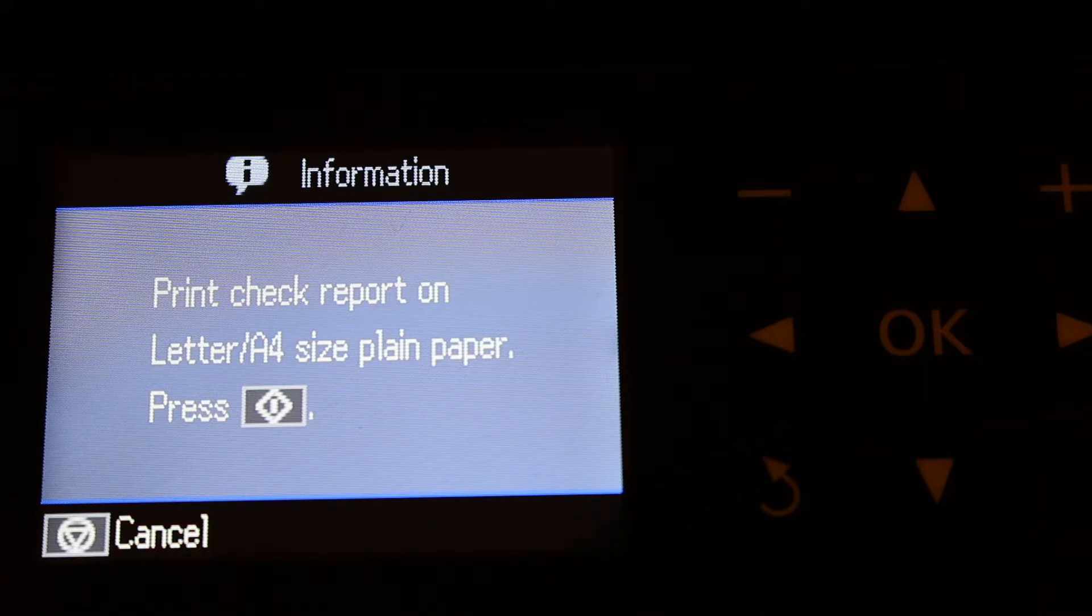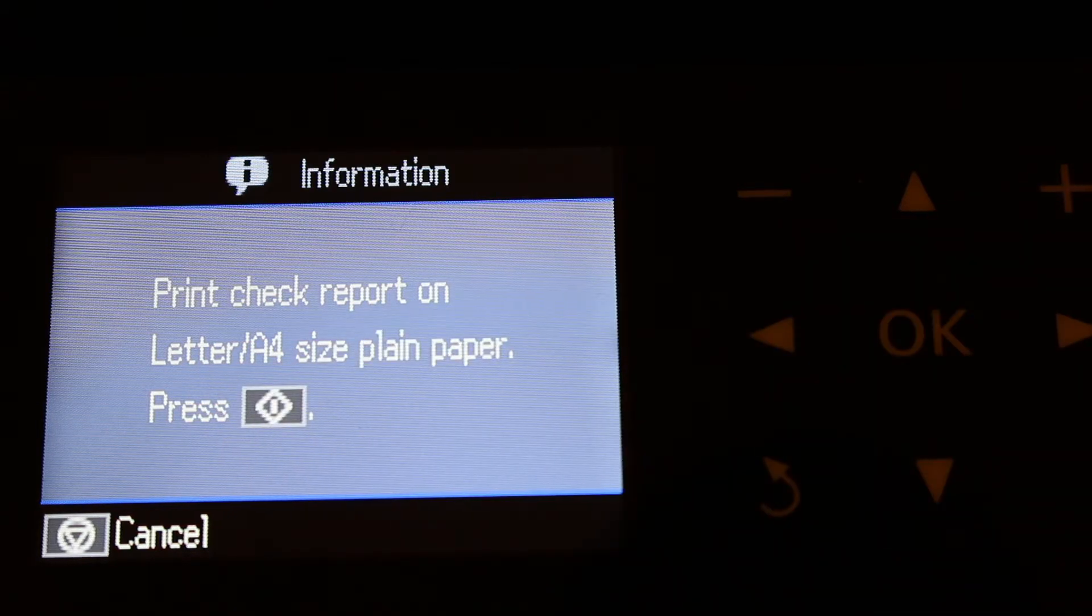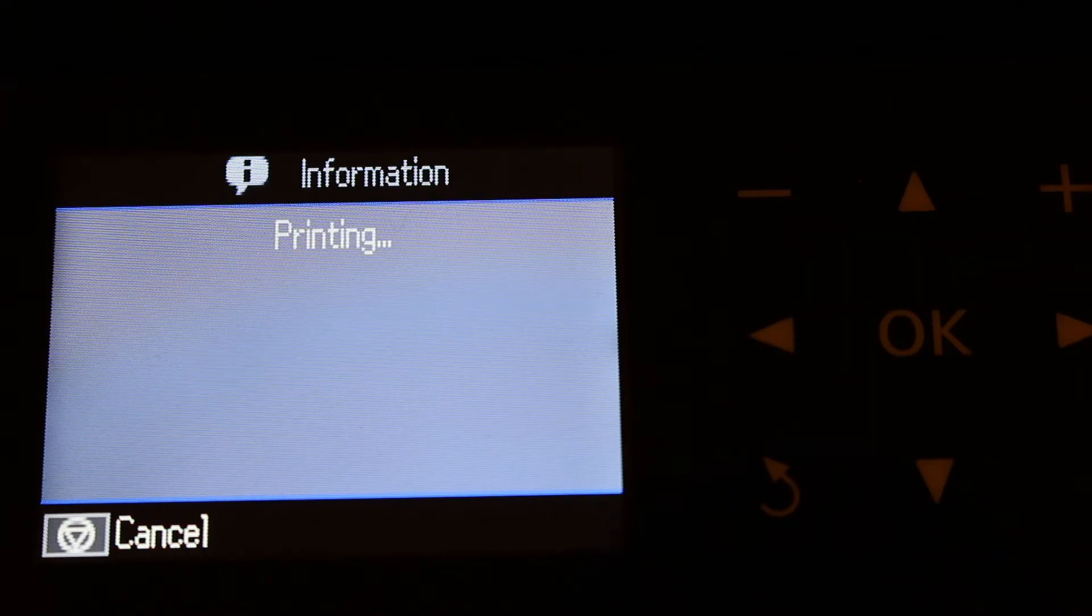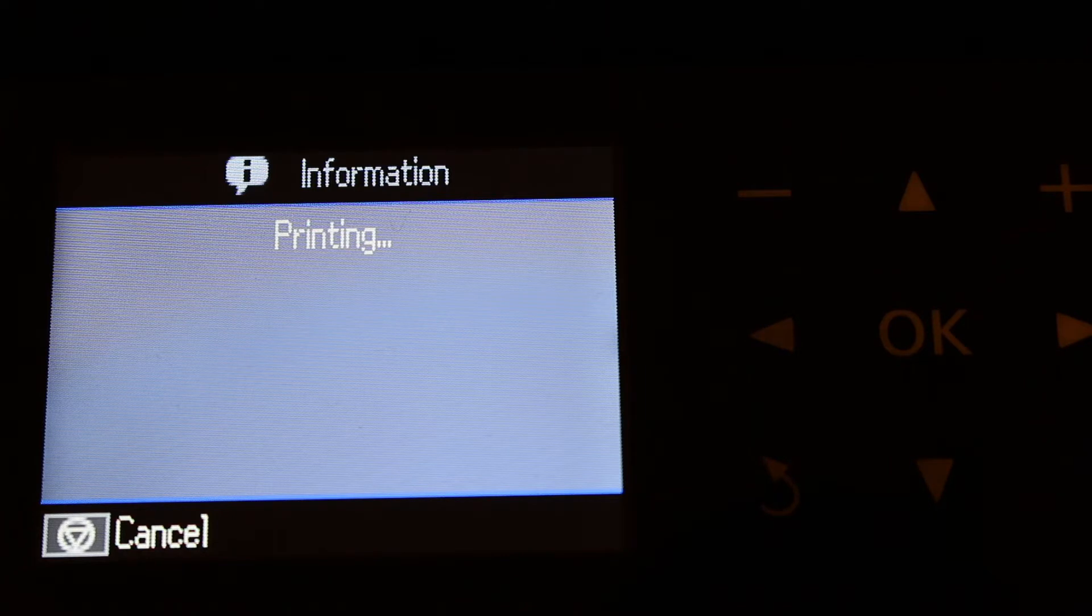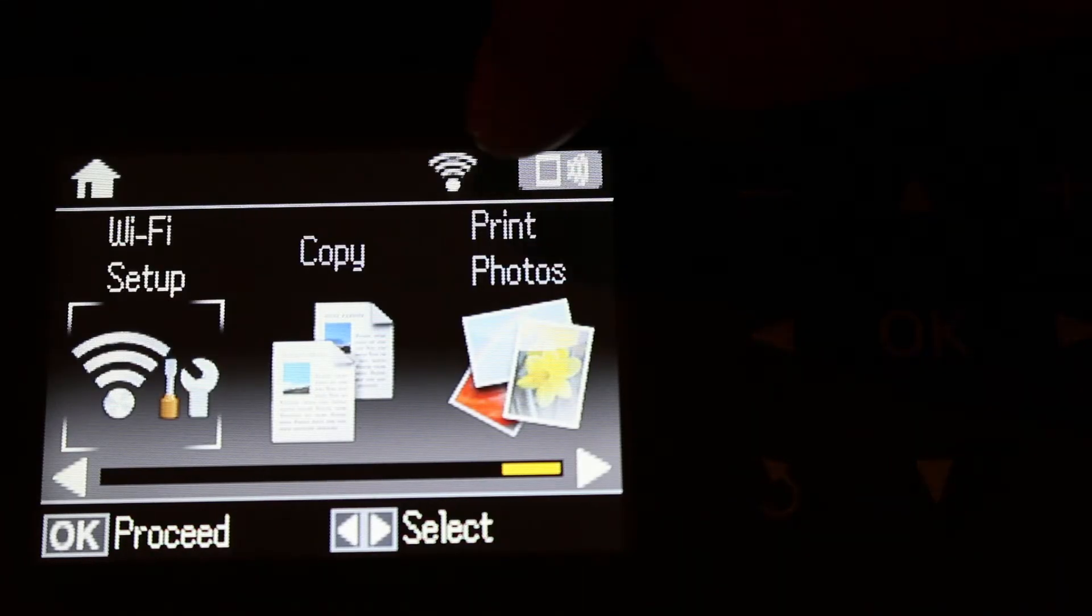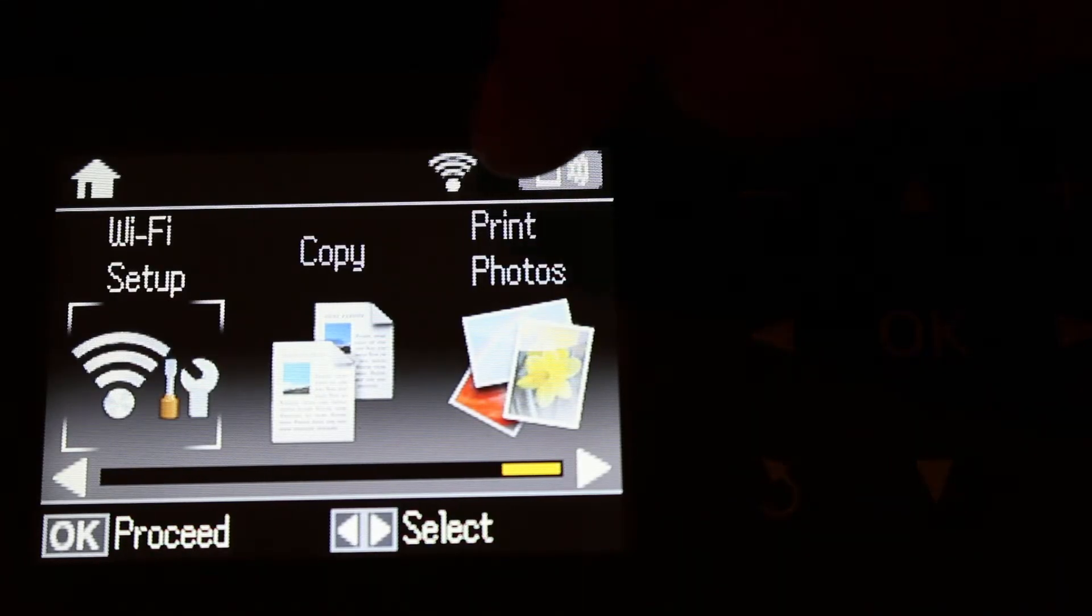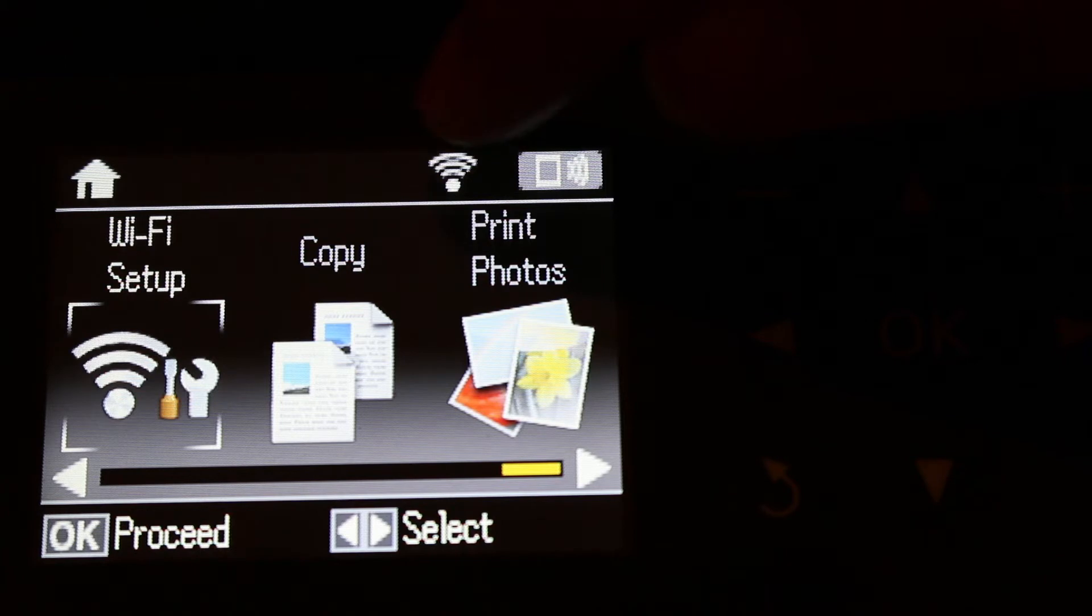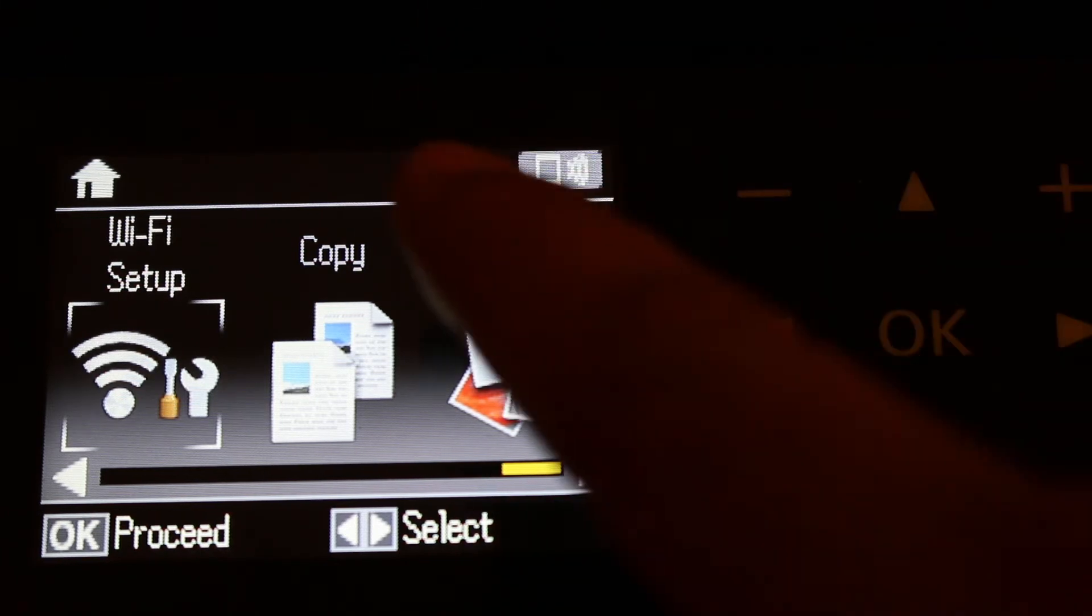Press the button as shown on the screen. It will print a confirmation page. You can see the Wi-Fi signal indicator on the top corner of the screen.